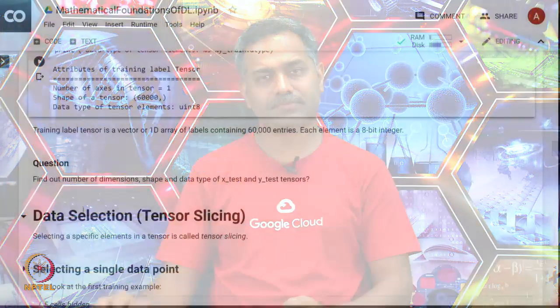There is a question for you: can you find out the number of dimensions, shape, and data type of X_test and Y_test, which are the tensors corresponding to the test data?